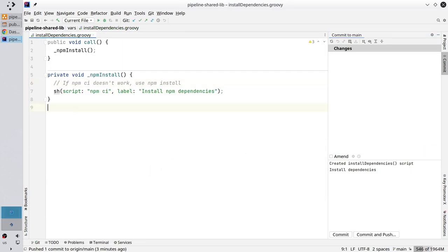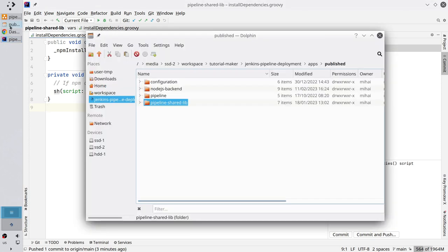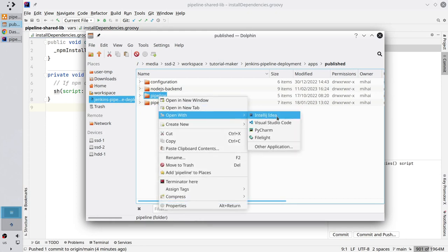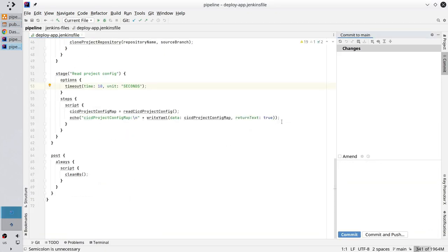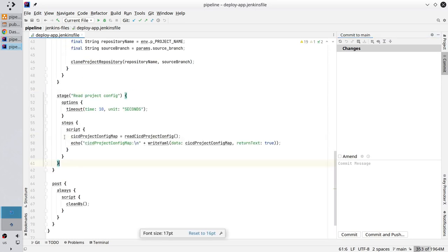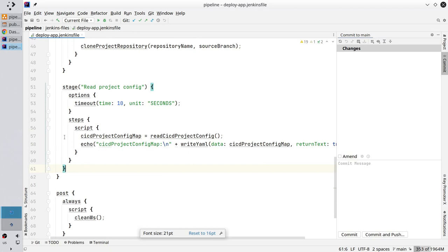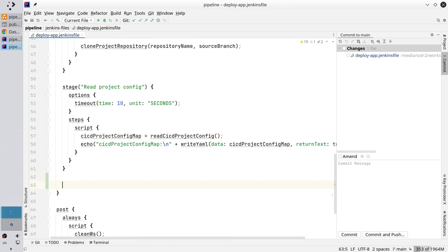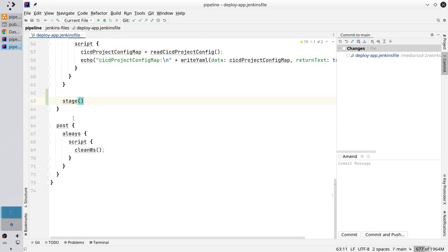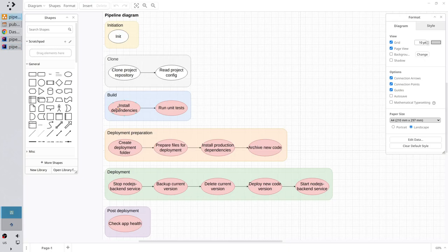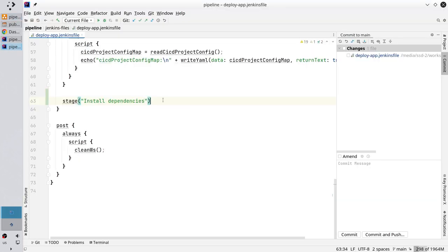Well done. Now I want to create a new stage in the Jenkins file. Open the pipeline repository. It is pipeline. Open it with IntelliJ. And now create a new stage. Zoom in. Write stage. Stage name is install dependencies. The same as on the diagram. Open the body.